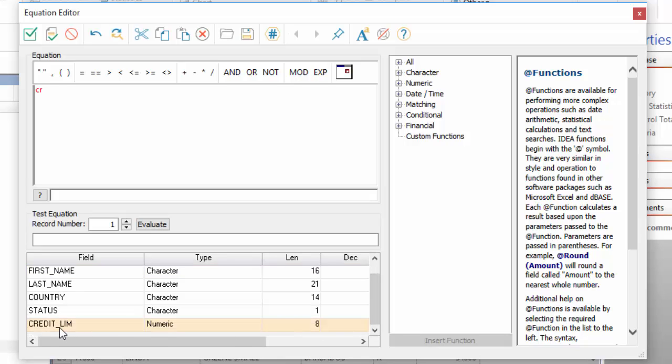I prefer typing. And as I type, a list of potential fields is displayed. Click Enter to have IDEA fill in the value for you.